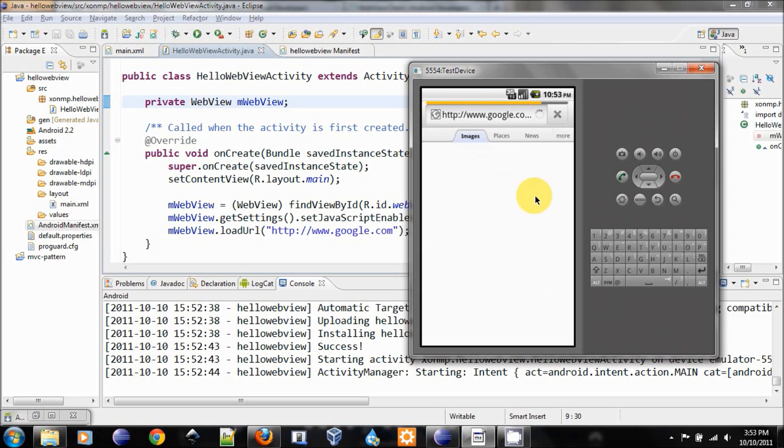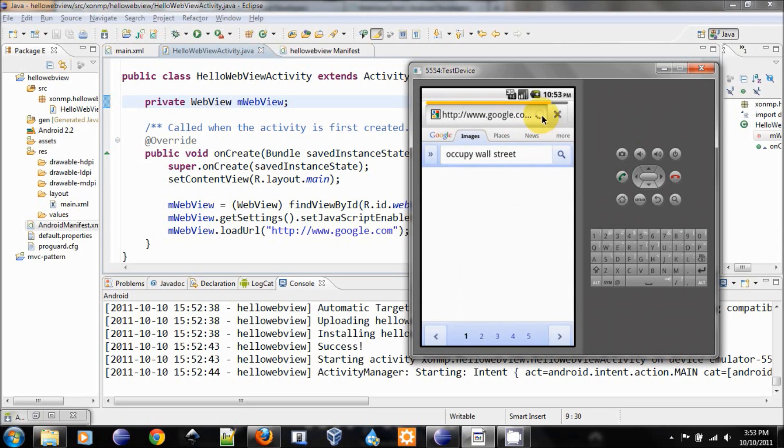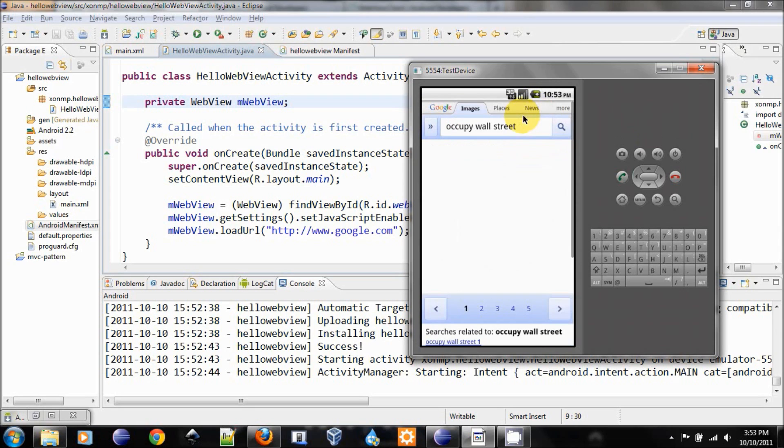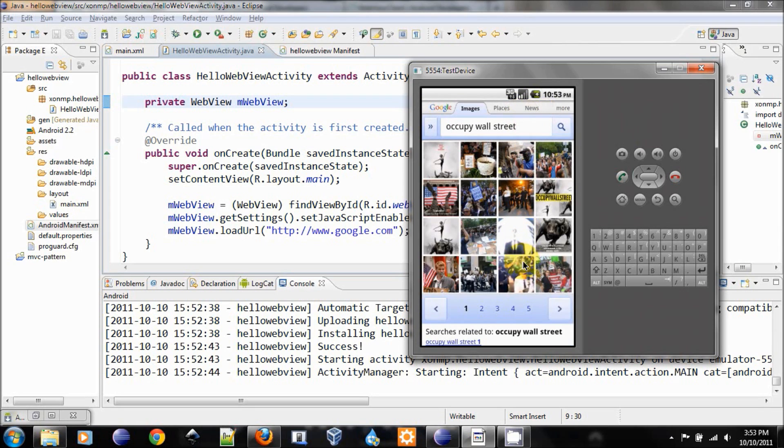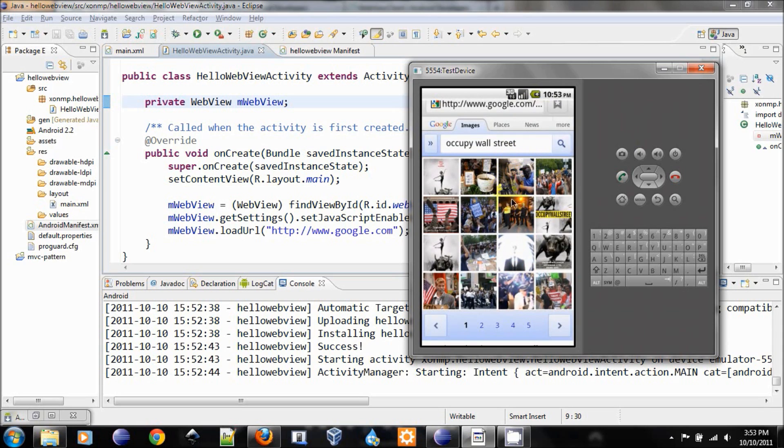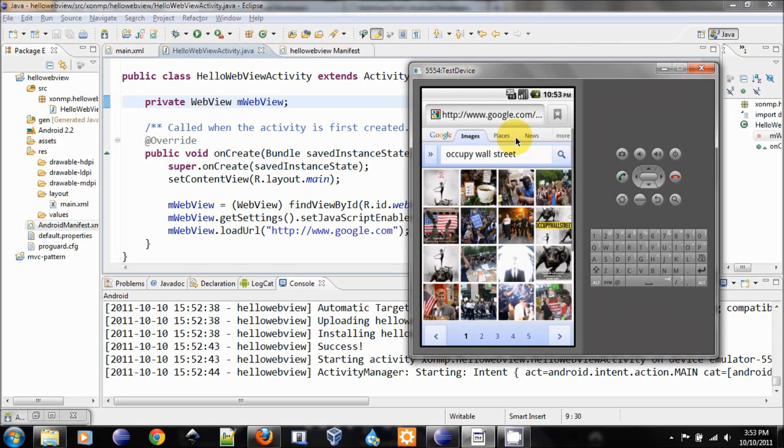What happened here is that call got handled by the Android browser. So you see that we're not in our application anymore. We are now in the Android browser, and it will handle the URL request for us.